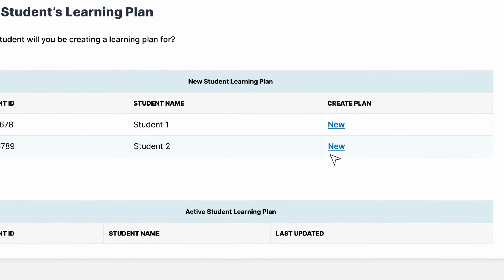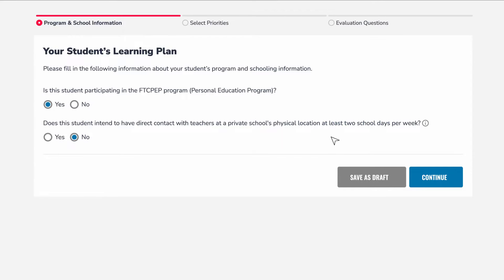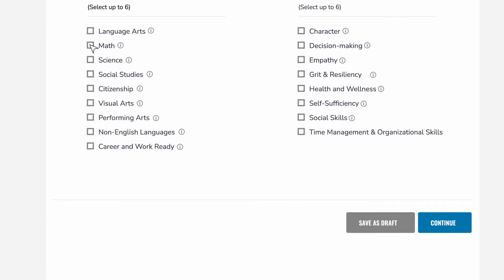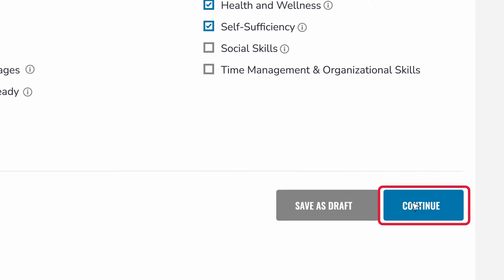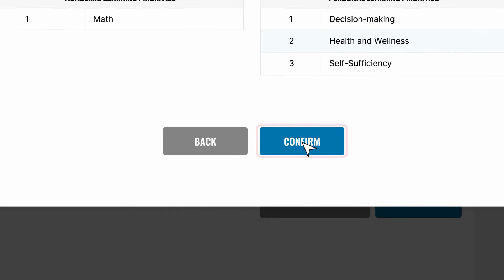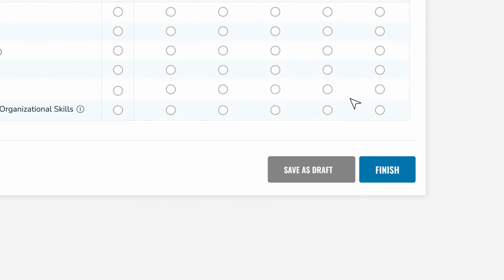Then update or create a new student learning plan. Read the questions, and if relevant to you, click Yes and complete the answers. Then select your student's academic and personal learning priorities. Click Continue and select Confirm to make these changes, and finally hit Finish.